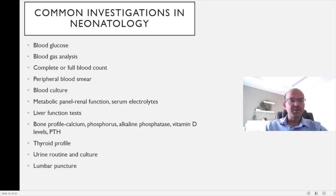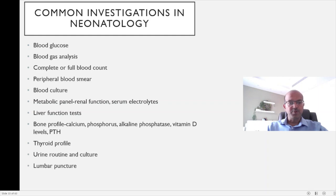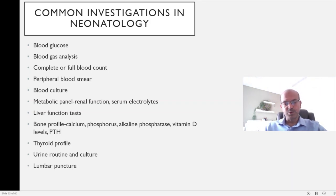We have a number of investigations we do and obviously this is not an exhaustive list. There will always be tests not covered here — the rare tests, the TORCH screen, the metabolic workup and so on. The common ones are blood glucose, blood gas analysis, complete or full blood count, peripheral blood smear, blood culture, metabolic panel including renal function and serum electrolytes, liver function test, and in premature babies the bone profile — serum calcium, phosphorus, alkaline phosphatase, vitamin D levels and parathormone in some. Also the thyroid profile in certain indications, urine routine and culture, and lumbar puncture. Newborn screening is covered separately and I have two videos on newborn screening by itself and newborn screening in premature babies.